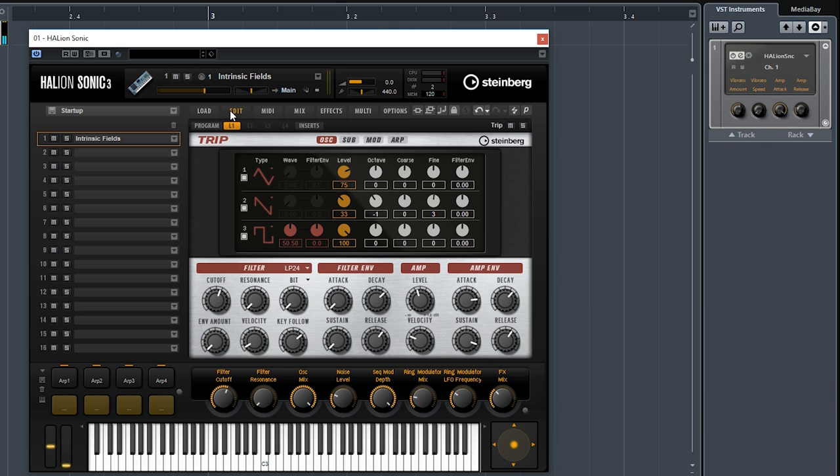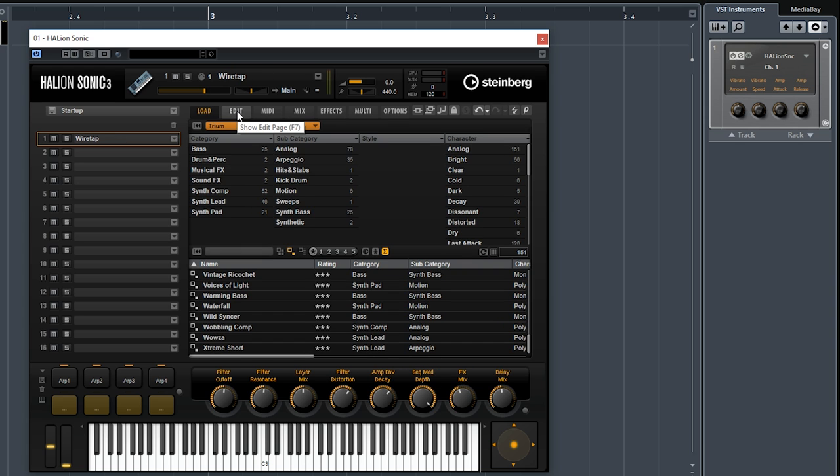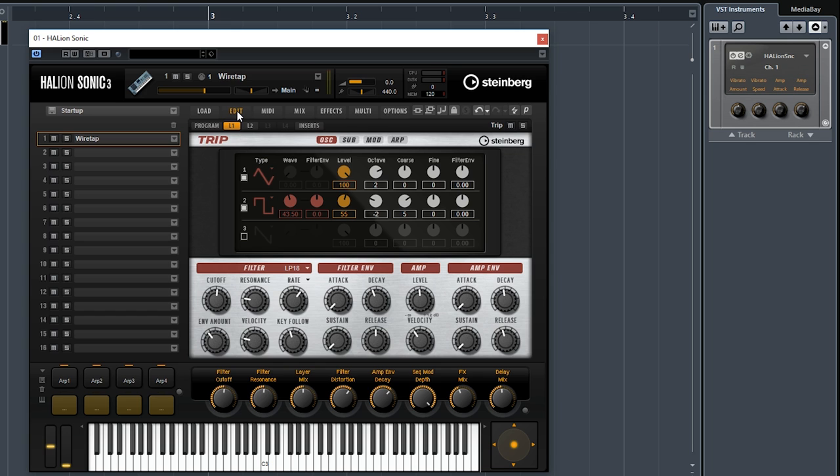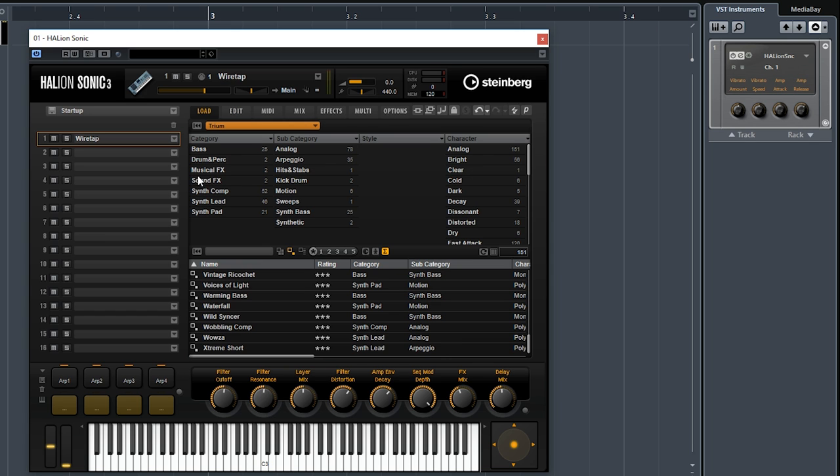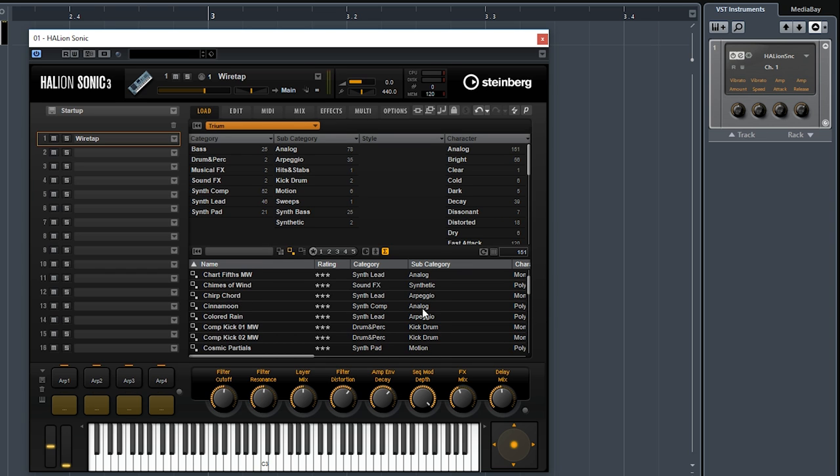Let's go to the next library. The next library is called TRIP. TRIP is a virtual analog synthesizer. As you can tell, in Halion Sonic there are quite a few synthesizers, so there are lots and lots of sound design possibilities. Let's try and select one preset from TRIP.